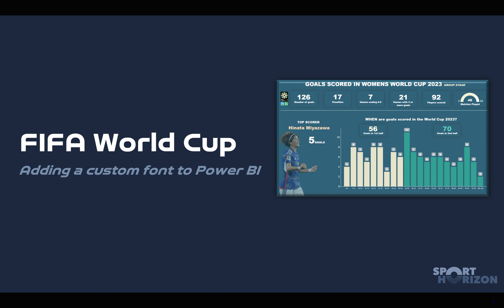Okay guys, what we're going to do in this video is show you how you can add a custom font to Power BI.